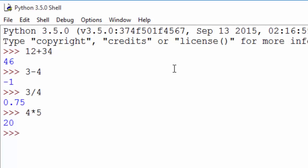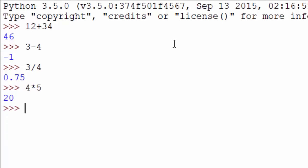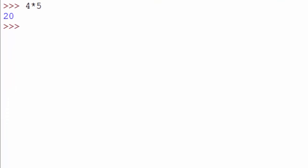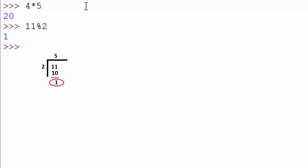If you want to find the remainder of a division, you'll use the percentage sign. For example, I want to divide 11 by 2 and find out the remainder. You will use the percentage sign like this, and you can guess what the answer will be.